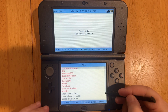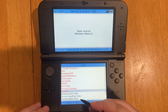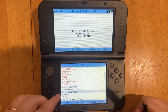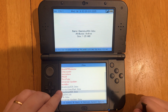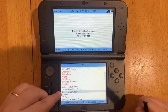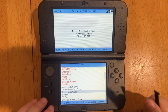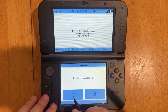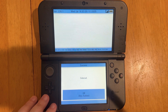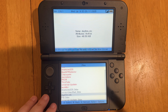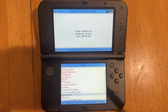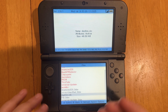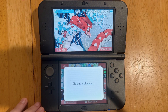We also have the Daedalus X64 .3DS file down here. We can select it, go to Delete, and then yes. It's been deleted, so it should be fully removed from our device.